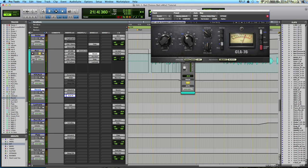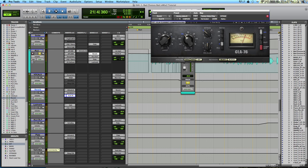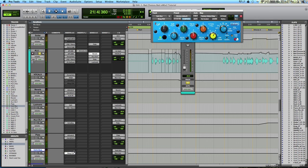After that, this reverb track has the output set to verb bus. So from verb bus, we are arriving at this track called verb bus, and then hitting the main output only after another EQ, which boosts a little bit of high end. So most of my reverb and delay here is going through verb bus with a little bit of high EQ added.